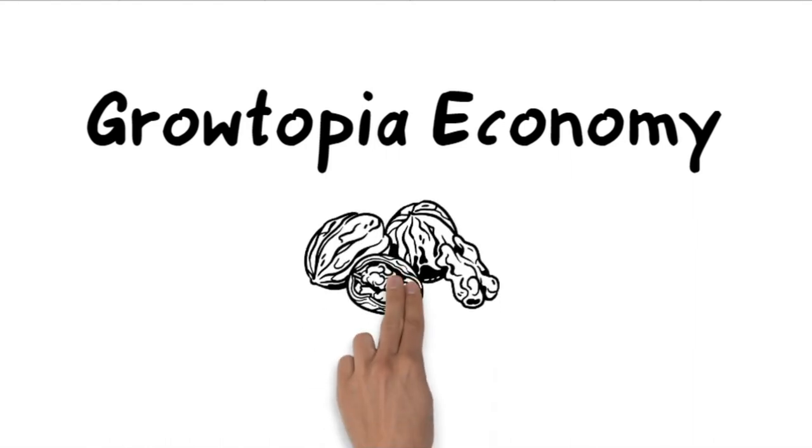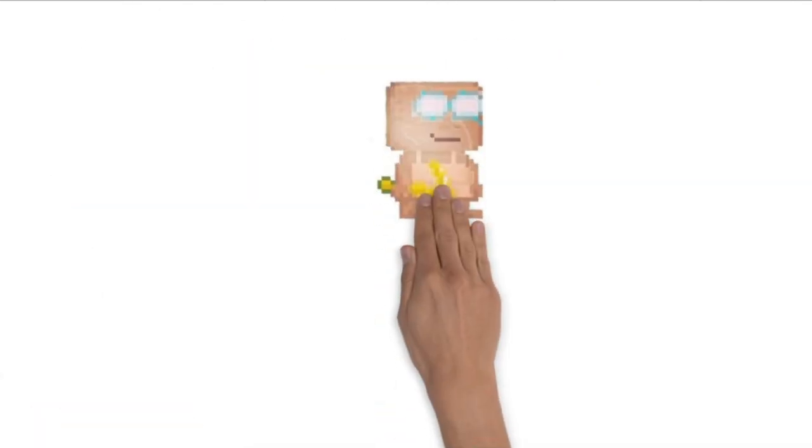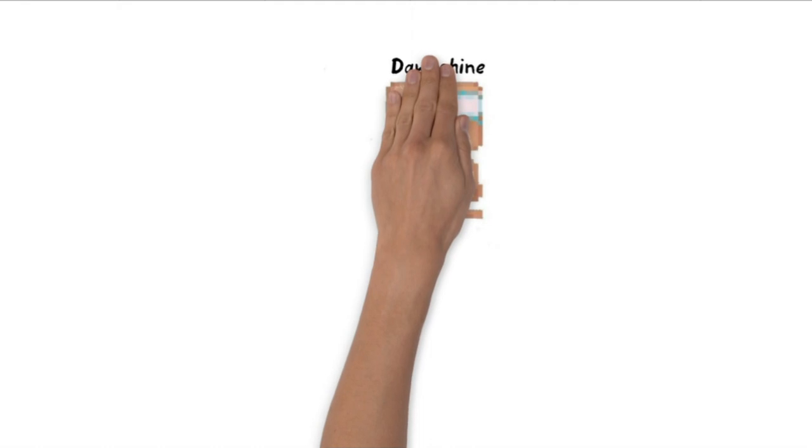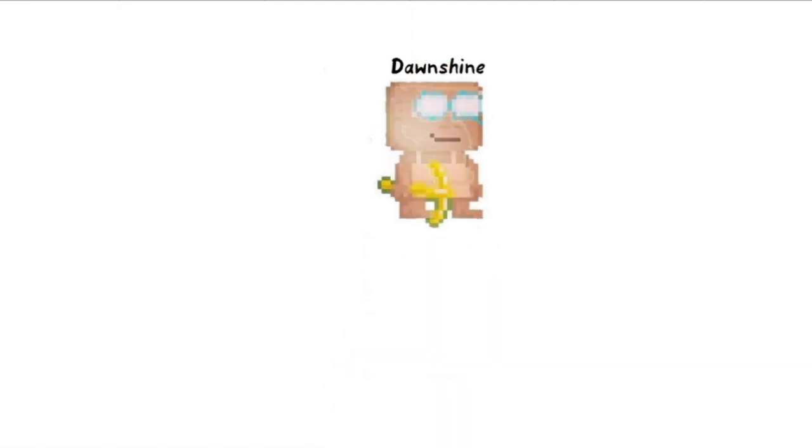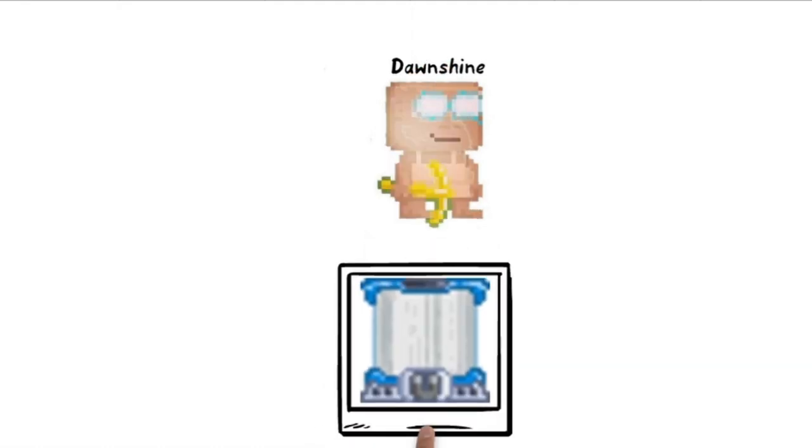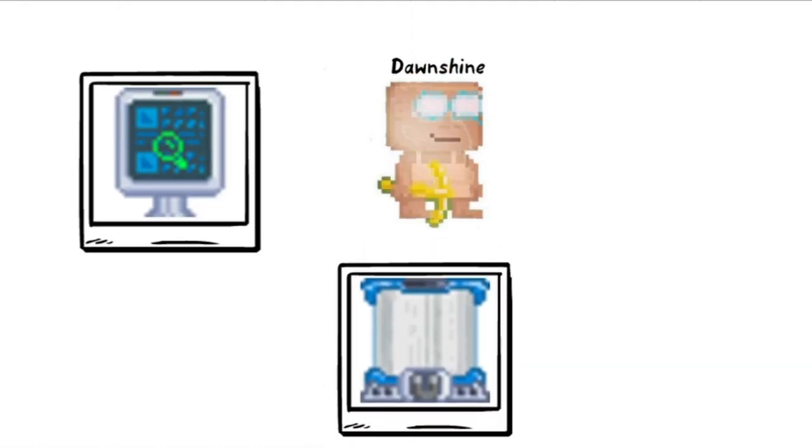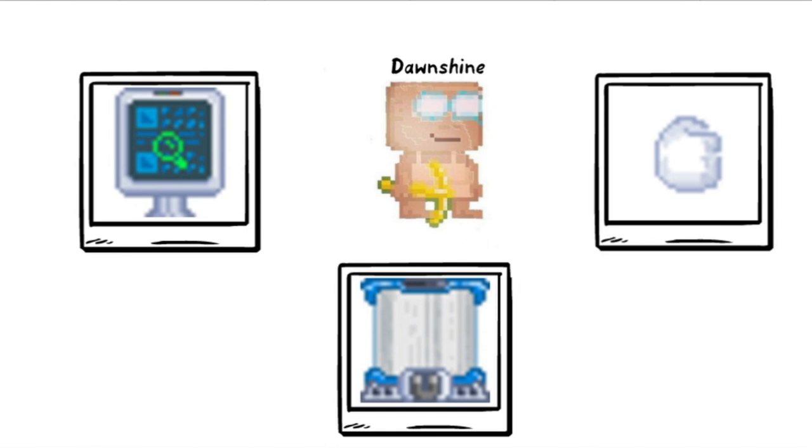Growtopia Economy Explained in a Nutshell. Dawnshine is a rich Growtopian. He buys some rare items such as Magplants, Growscan, and Rayman Fist and hoards them.